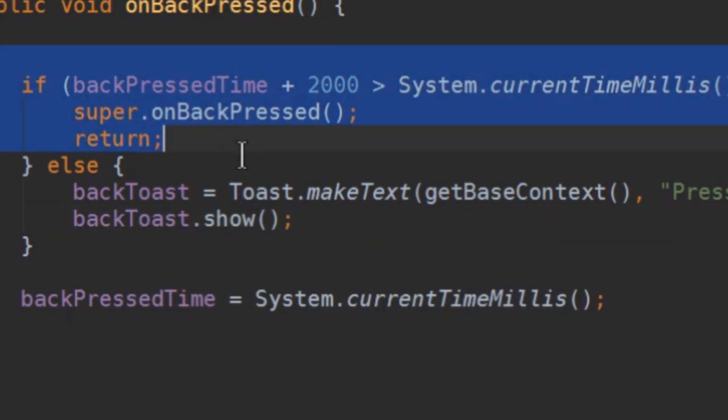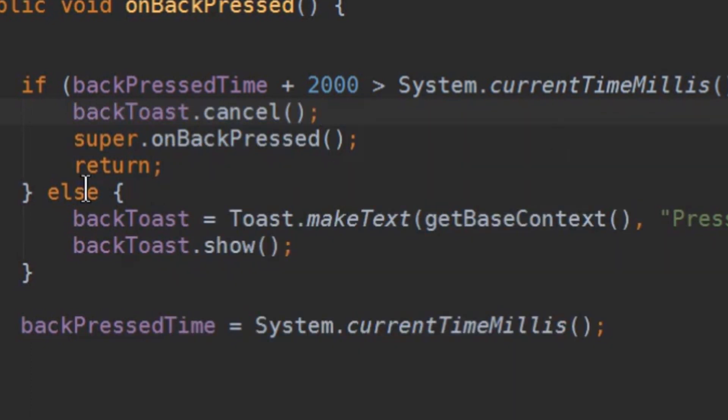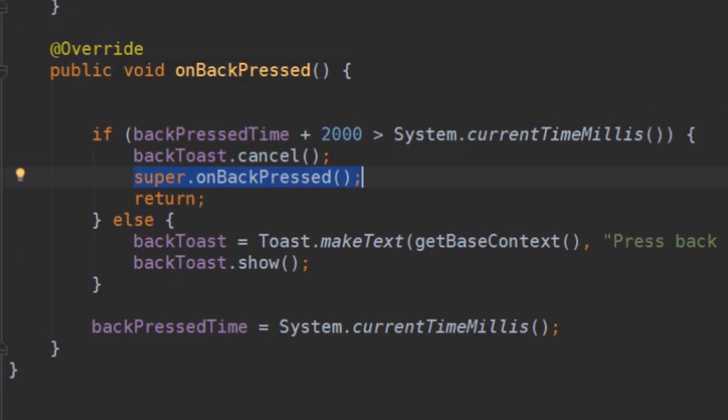And here in our if part we are going to call backtoast.cancel before closing the app. So if we close the app the toast is going to get cancelled immediately.